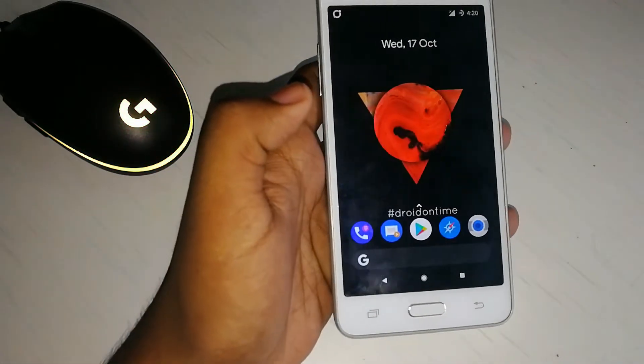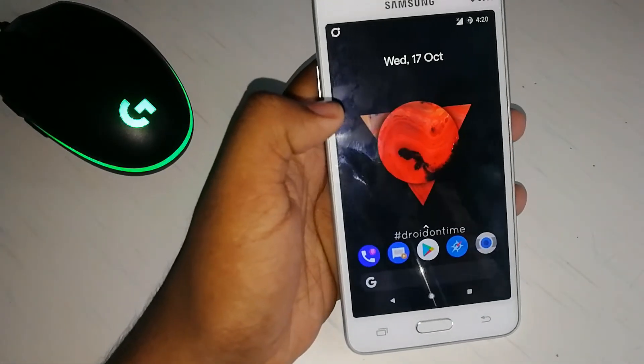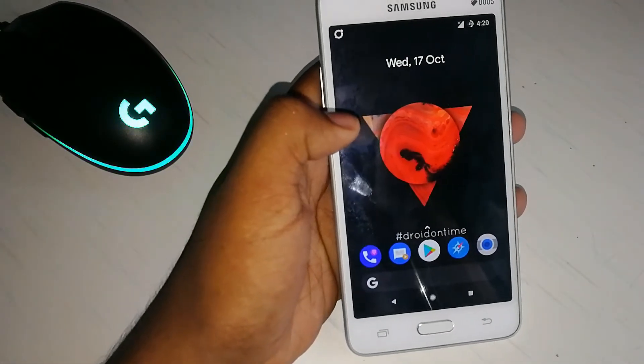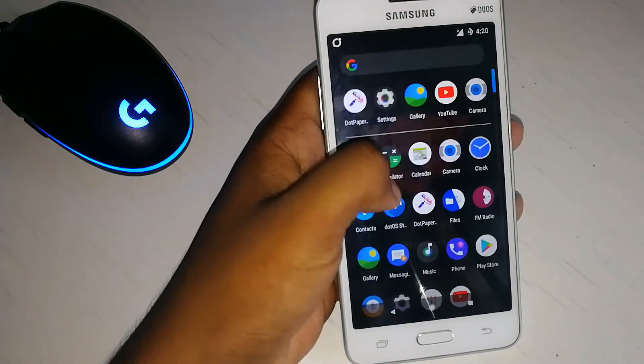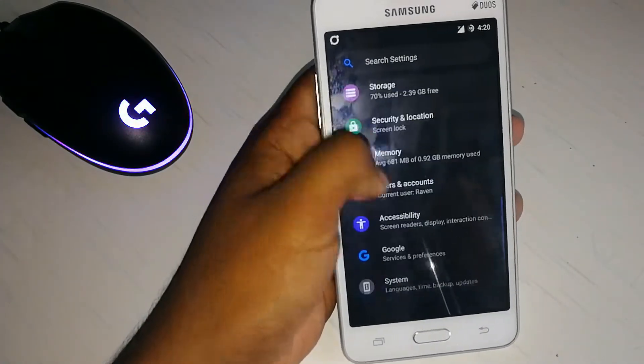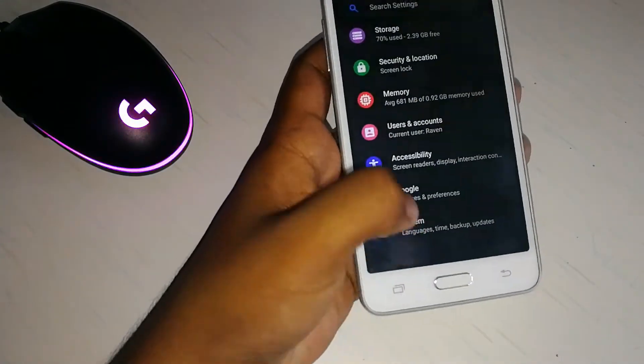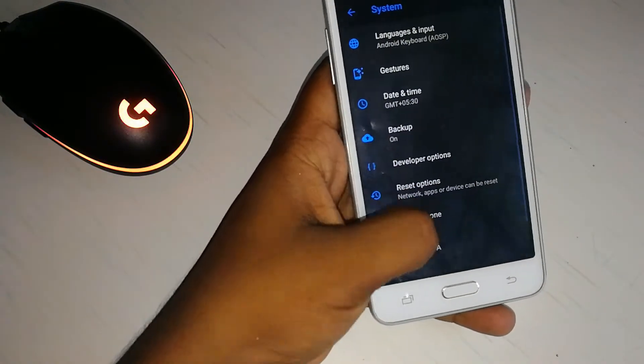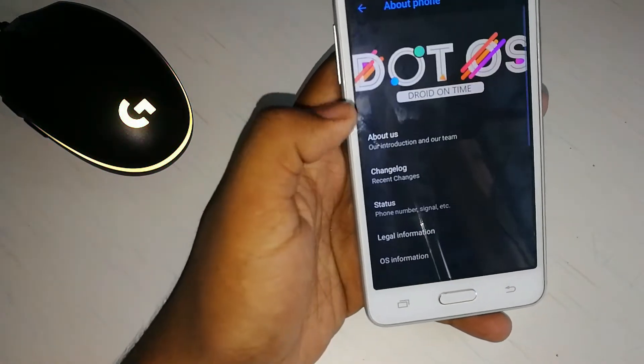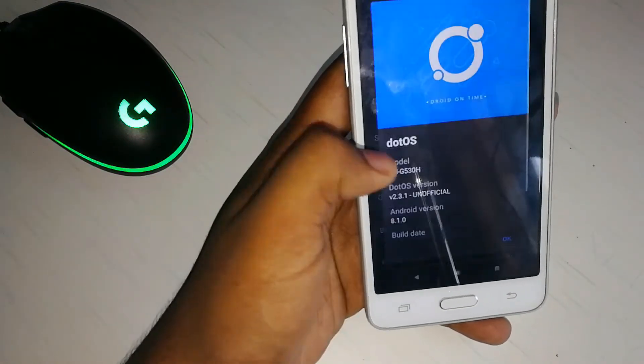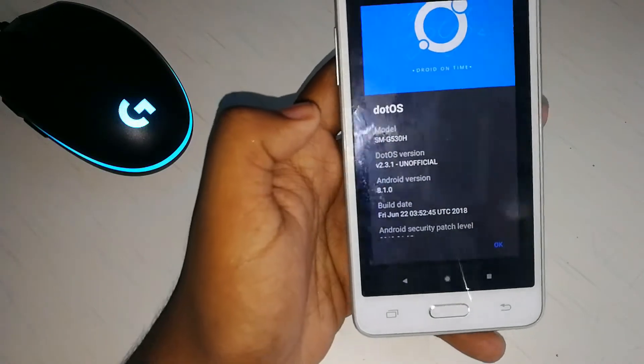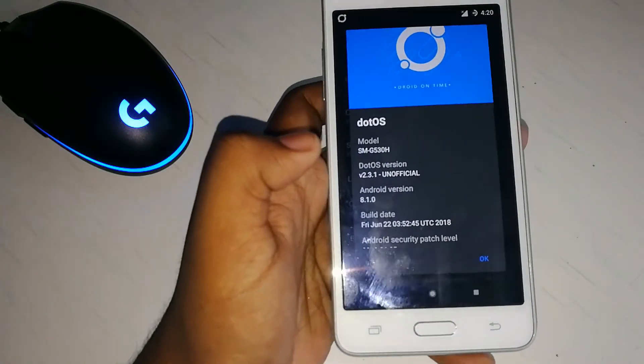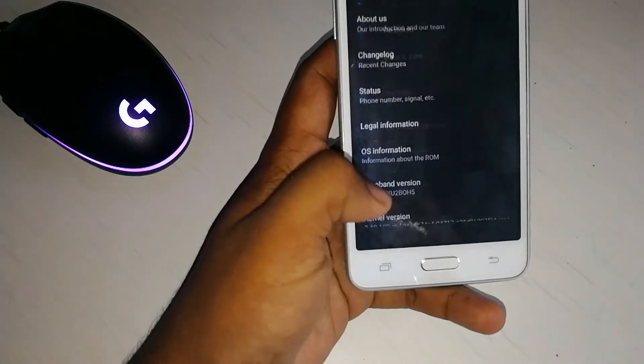This is the basic home screen which you can see. We can see the settings menu and go to the system and as you can see it's running on the Android version 8.1.0, that's Oreo.